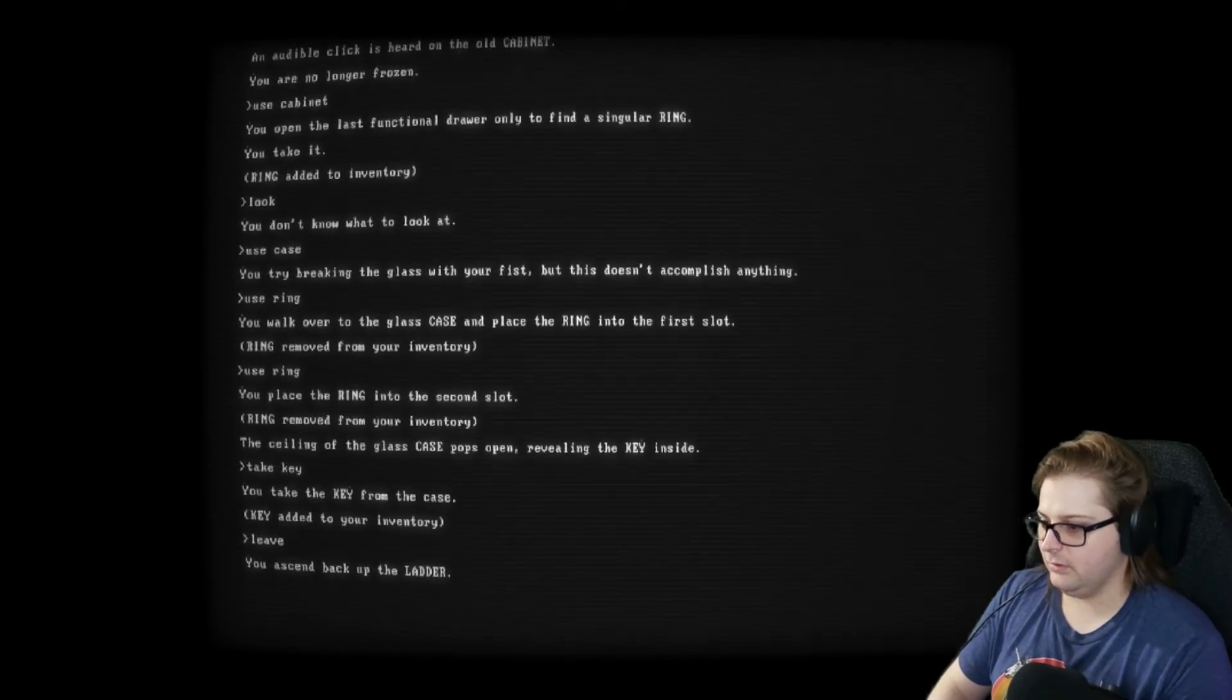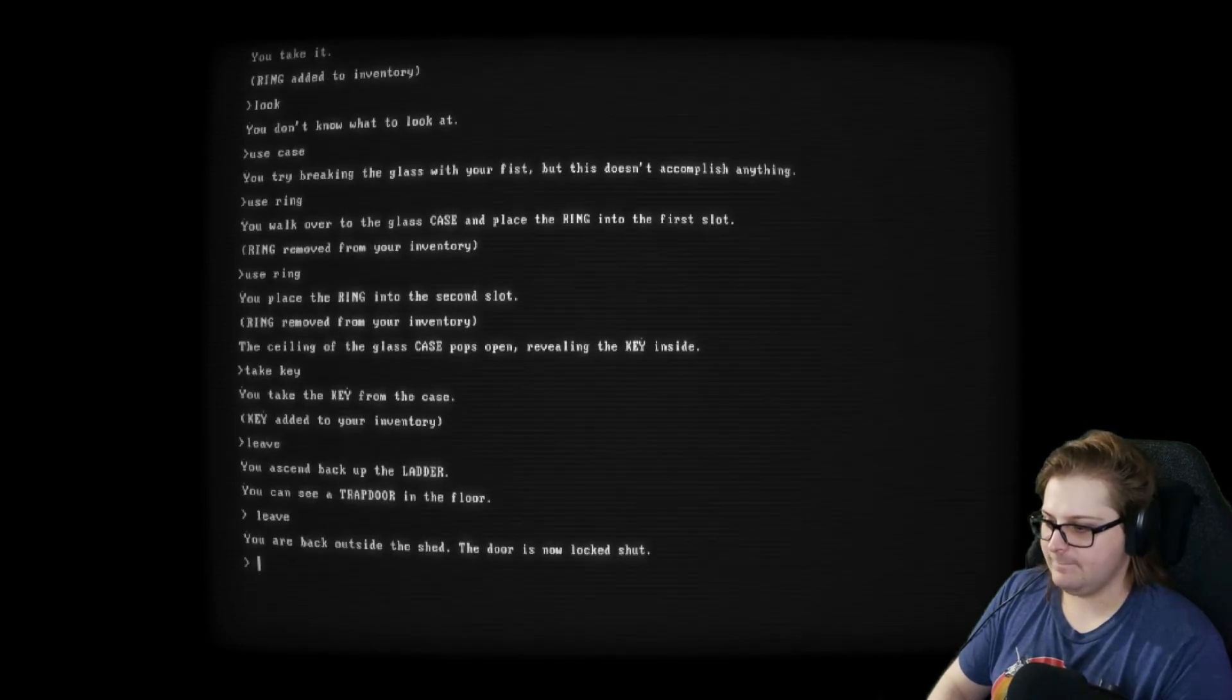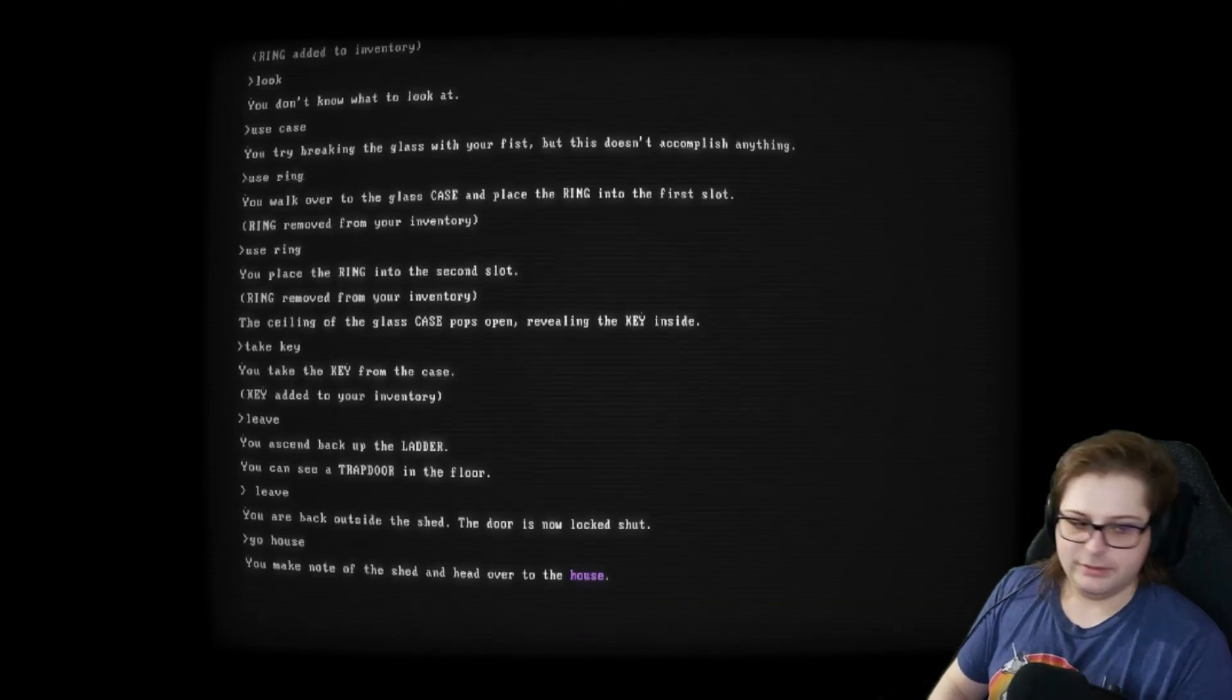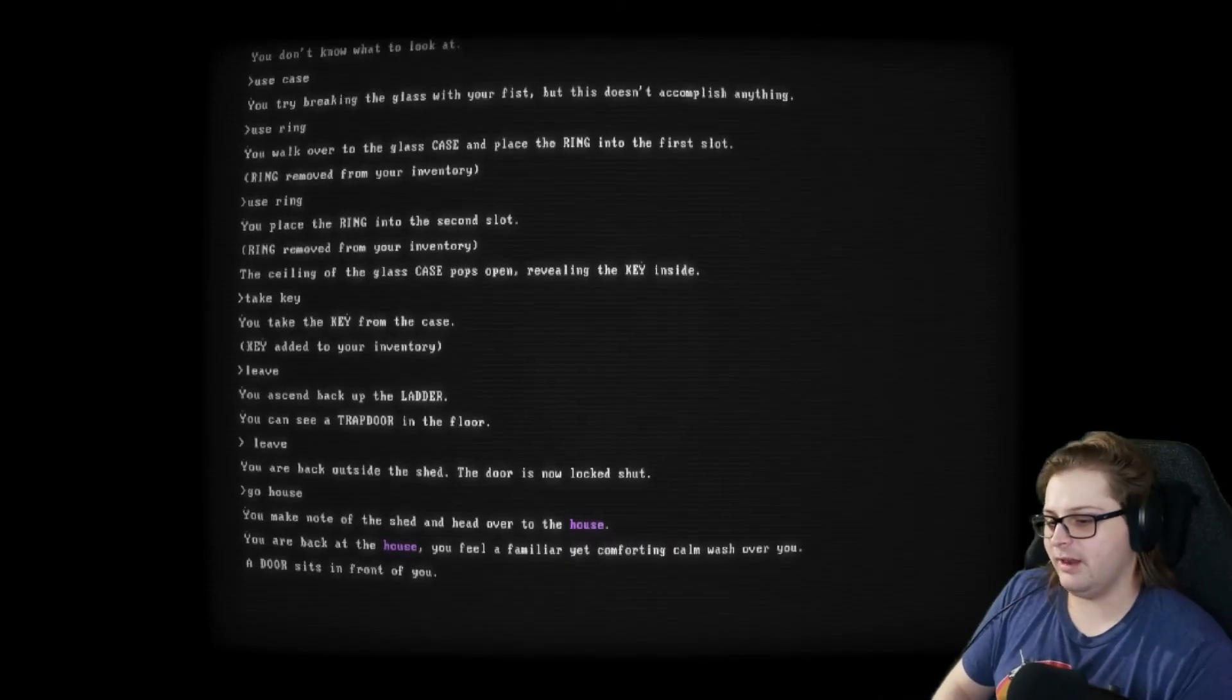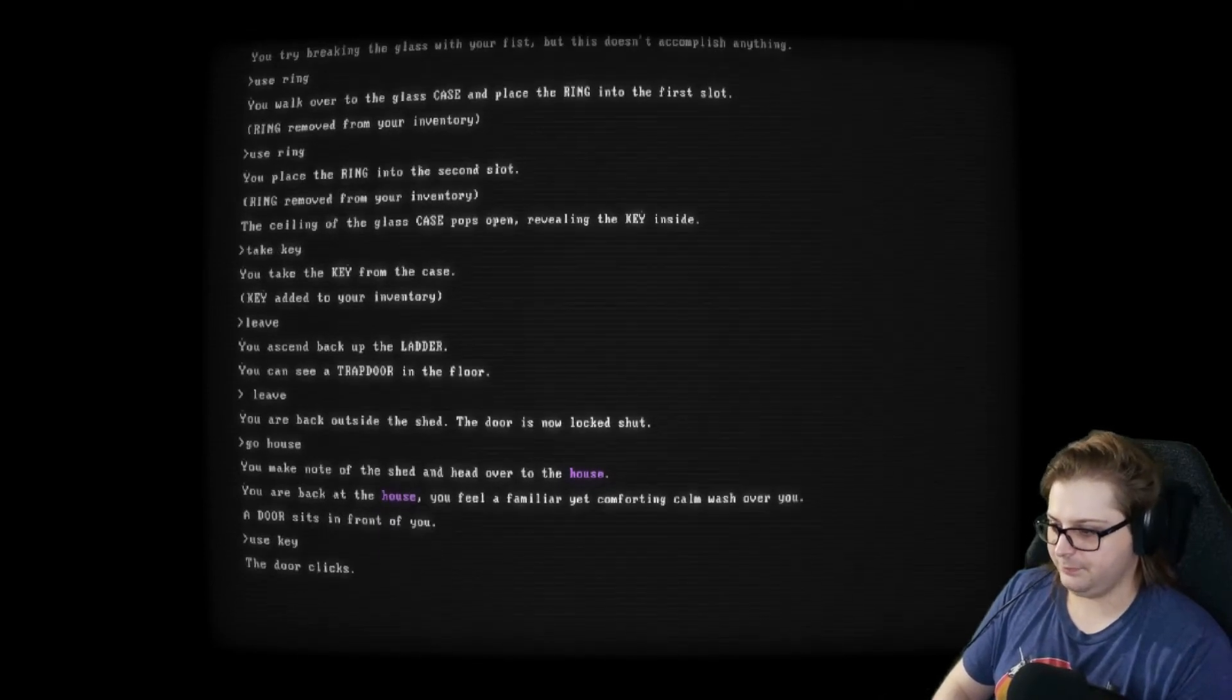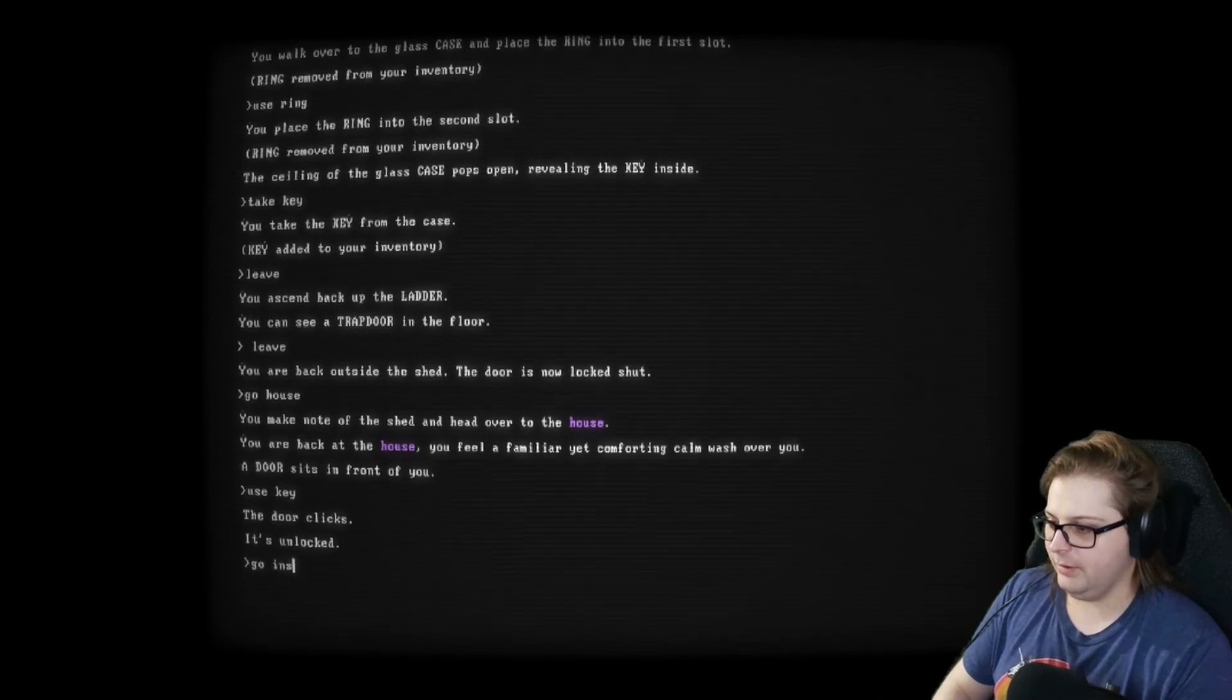Okay. Go house. Take note of the show. We go over to the. Okay. Feel a familiar yet comforting calm wash over you. A door sits in front of you. Use key. Perfect. The door clicks open. It's unlocked. Go inside. You push open the door. Everything is dark. Use lantern.